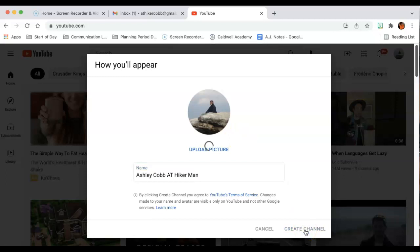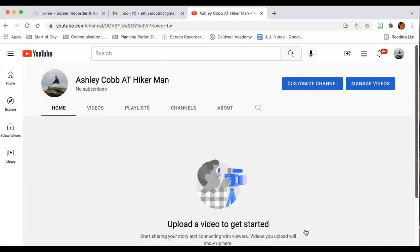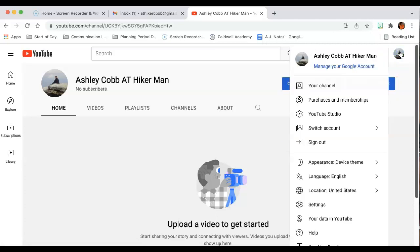And when that happens, the system is going to upload. And that's it. Your channel is now open. So now when I go over here and I click on this, instead of create a channel, I now have your channel.